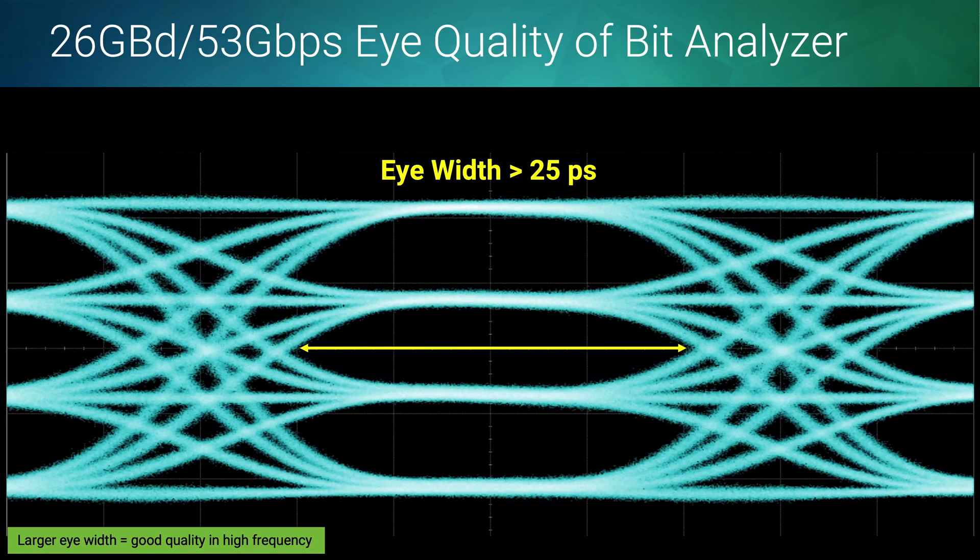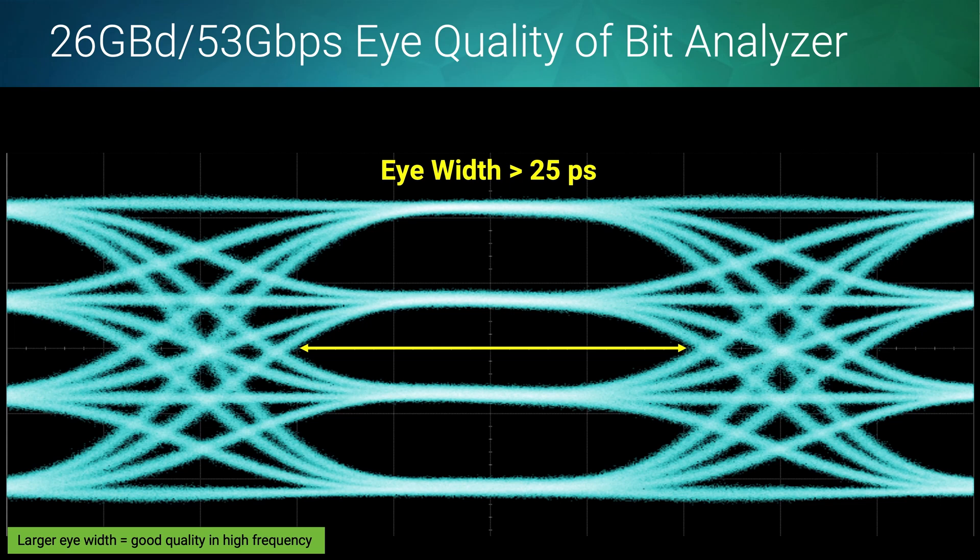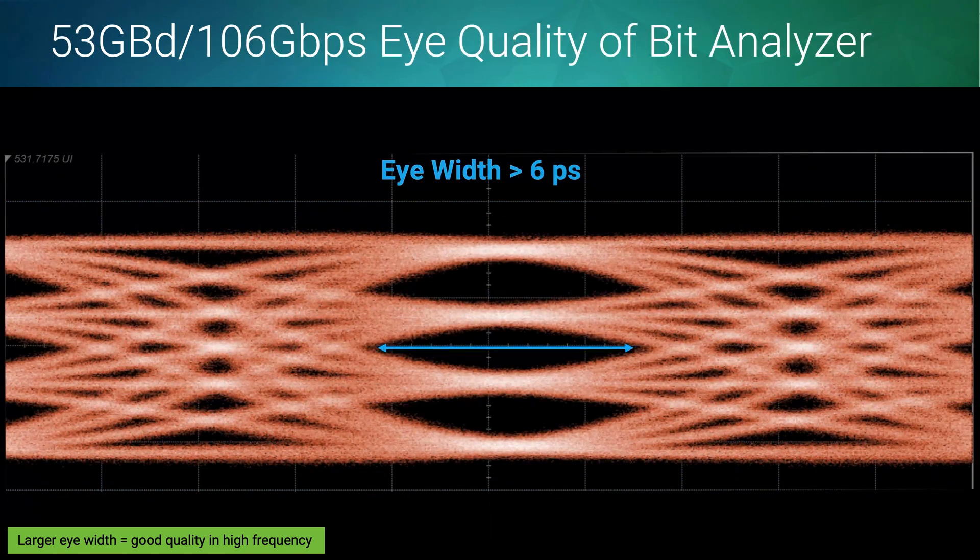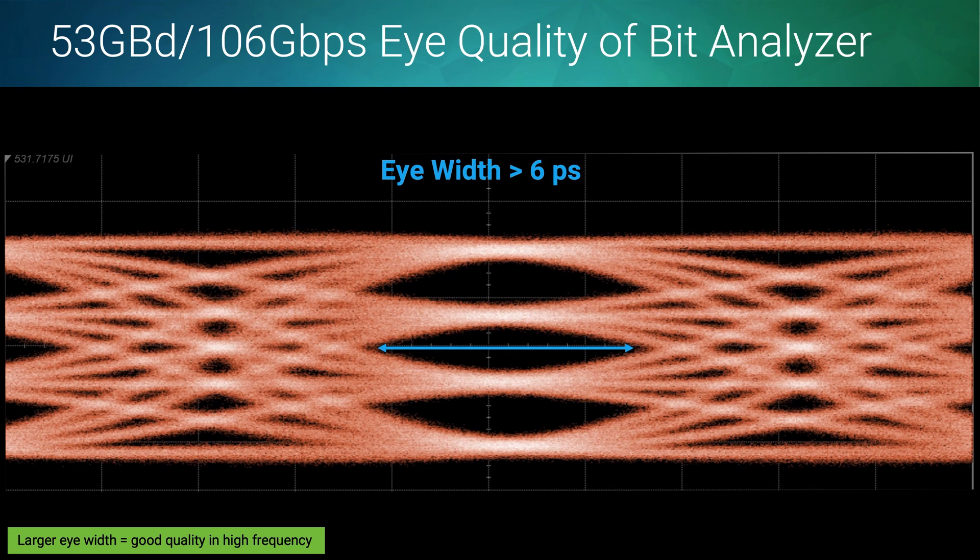BA4000 has excellent eye quality. The 26GB PAM4 eye width is more than 25 picoseconds with a very clean crossing point. The larger eye width means the signal has good quality at high frequency. The 53GB also has very good quality - the 53GB PAM4 eye width is larger than 6 picoseconds. This is better than what competitors can offer.